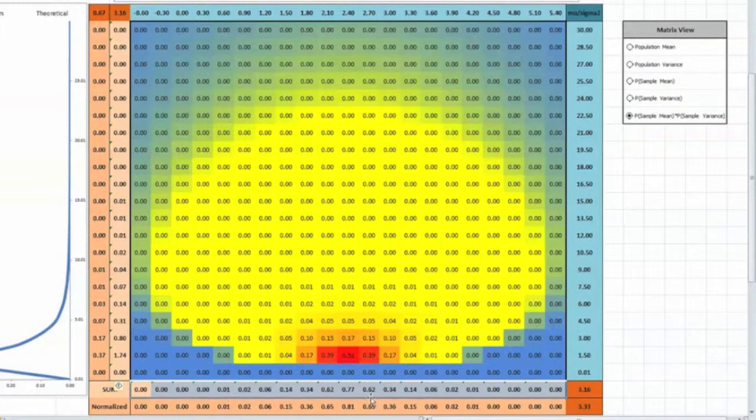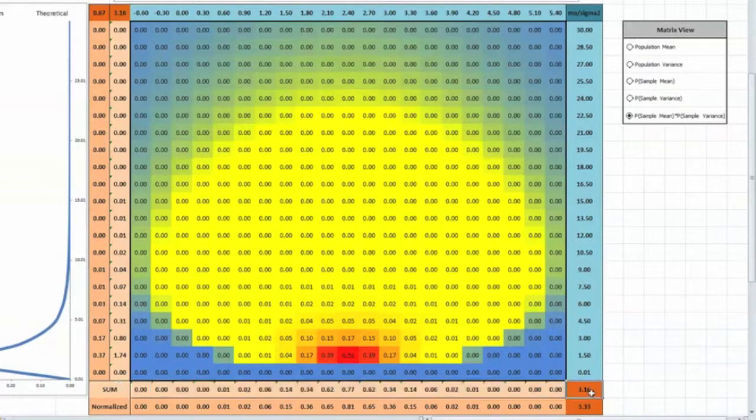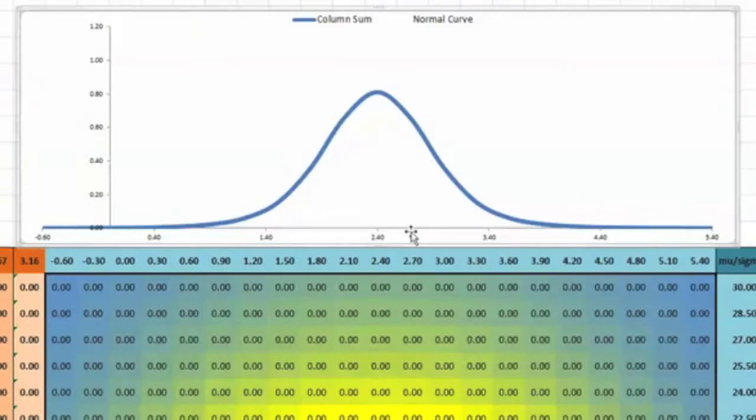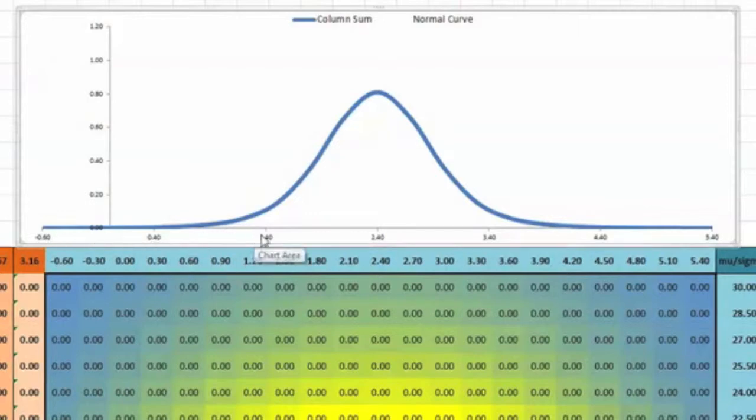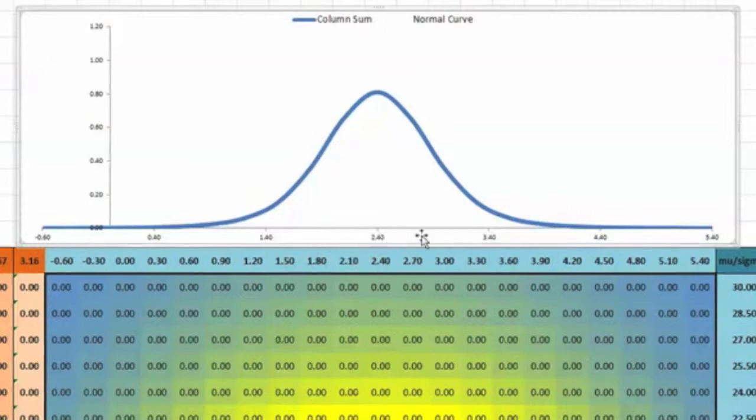The spreadsheet does these tallies and divisions for us and it plots the resulting curve. That curve tells us the probability that a sample with a particular mean came from one of the many populations that has any certain value along the horizontal axis of the graph.